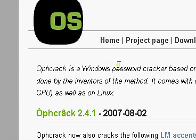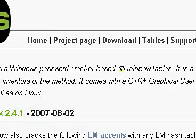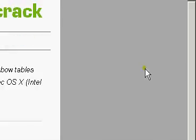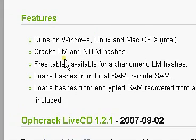Ophcrack is a Windows password cracker based on rainbow tables. This pretty much uses rainbow hash tables and cracks the local SAM file or remote.